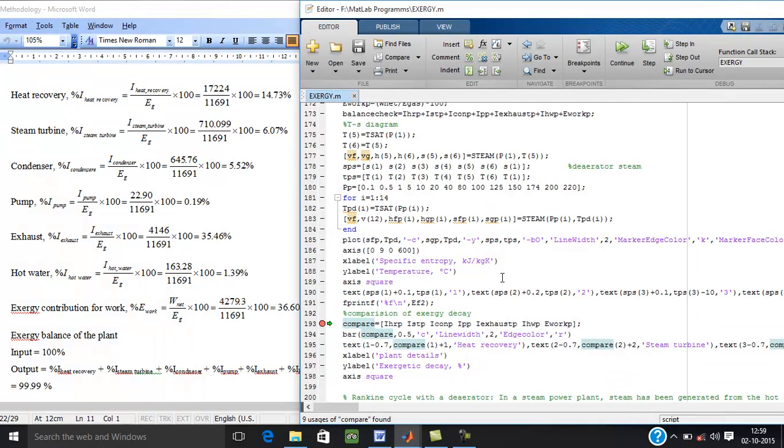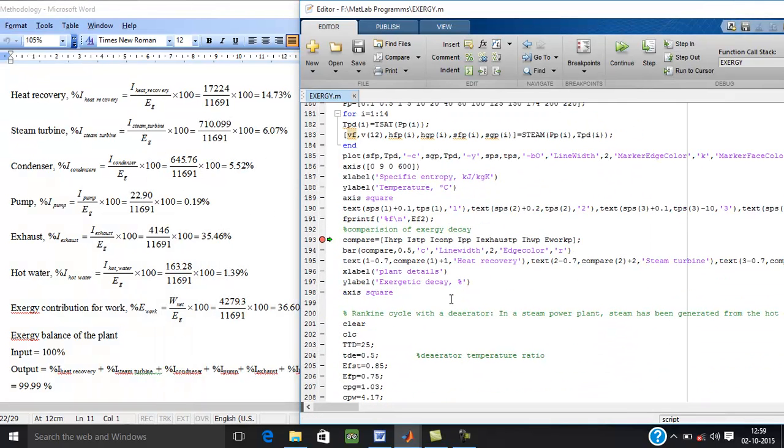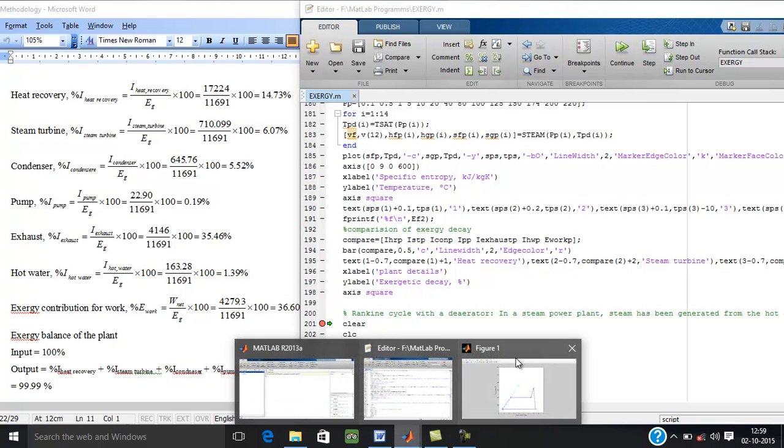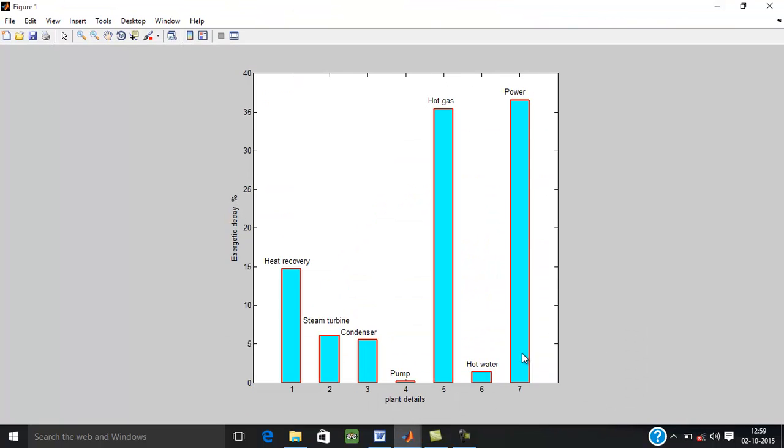Now the second result is percentage of exergy decay at each and every component. Now you can see the result in the bar chart.